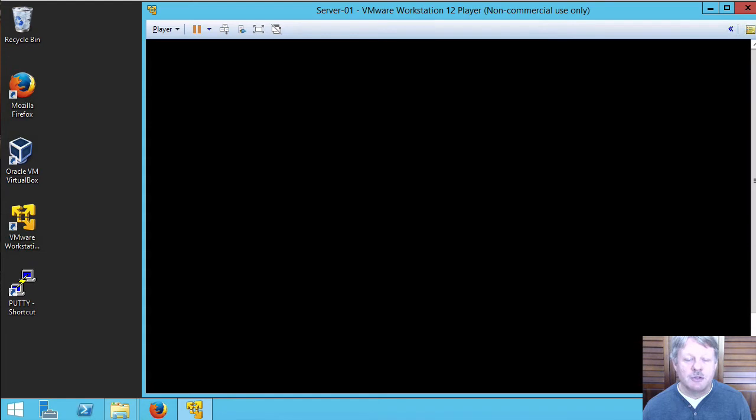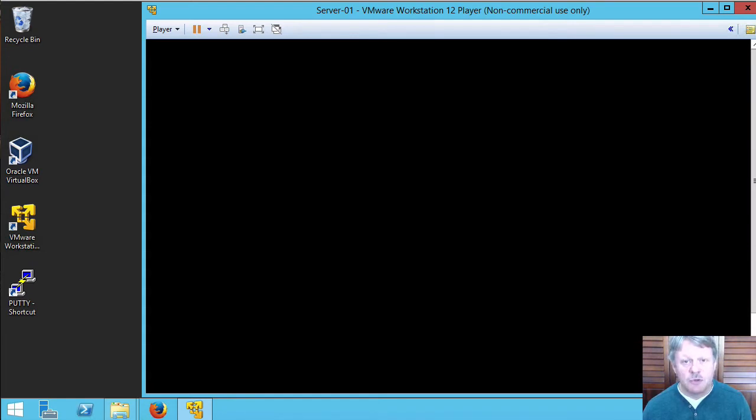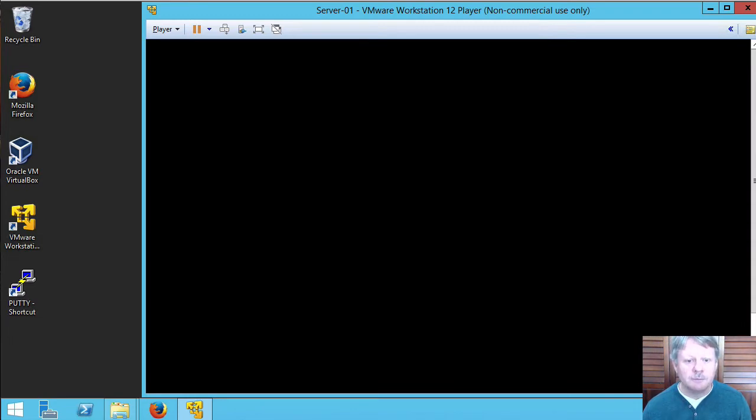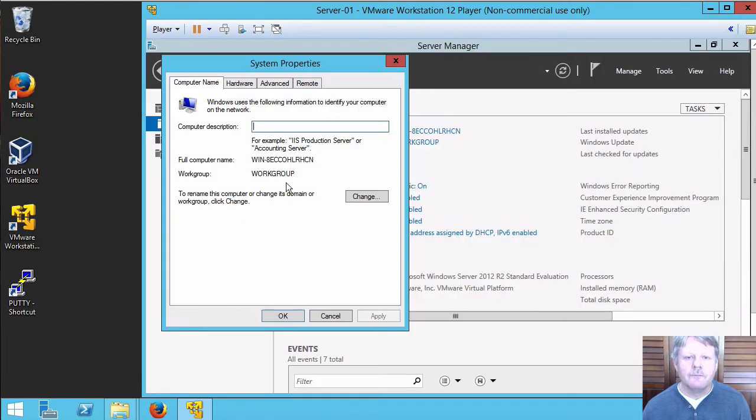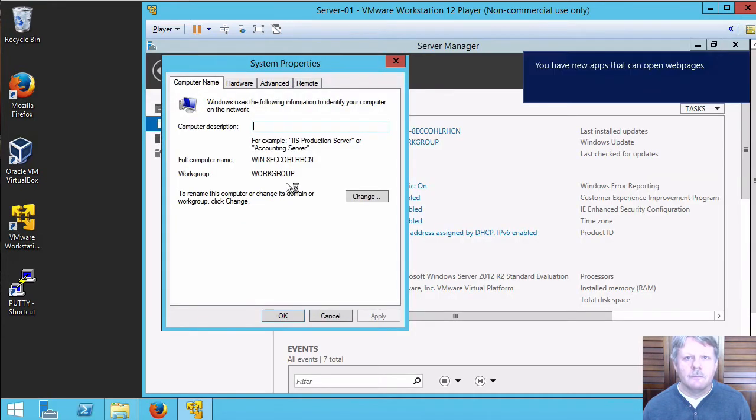Pardon the screen going black for a second. That's part of the VMware tools installation while it probes the video adapter. It'll come back to us in a second here. All right, that's back.